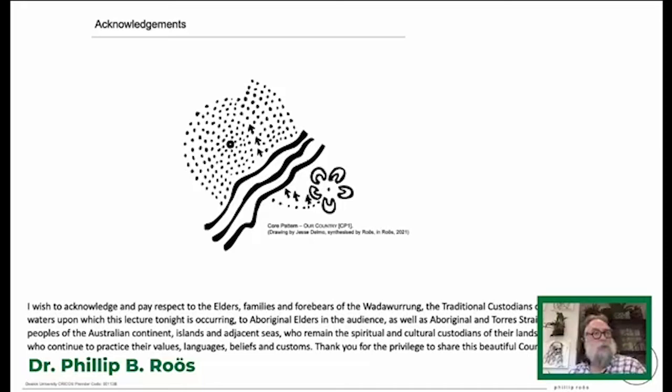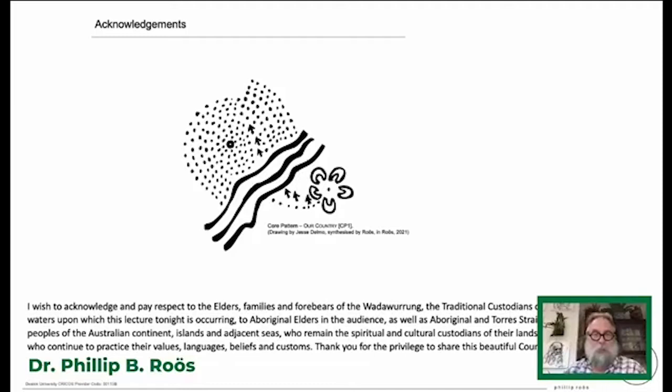To Aboriginal elders in the audience, as well as Aboriginal and Torres Strait Island peoples of the Australian continent, islands and the adjacent seas, who remain the spiritual and cultural custodians of their lands and waters and who continue to practice their values, languages, beliefs and customs. Personally, I want to say thank you for the privilege to share this beautiful country where I live and practice.